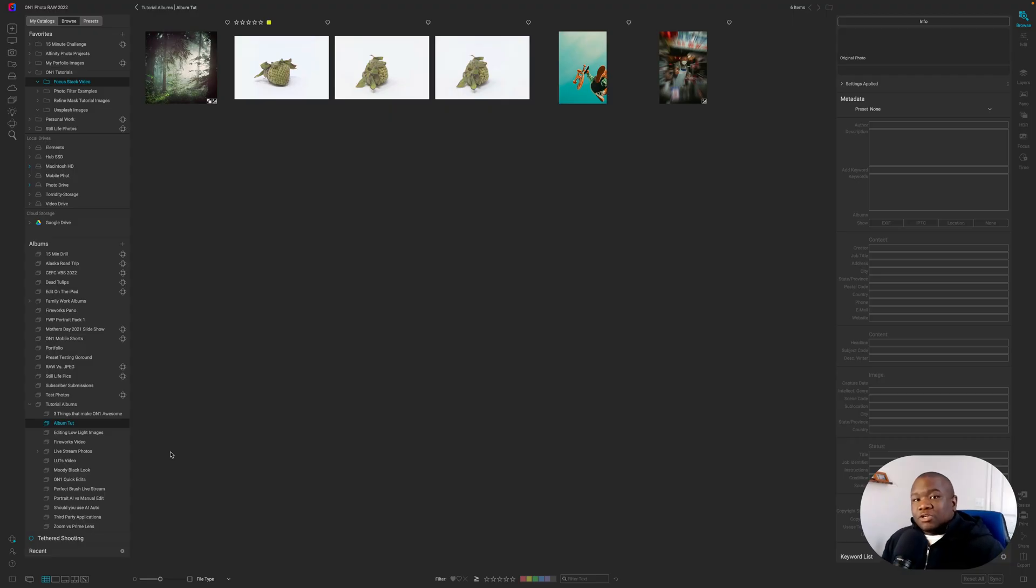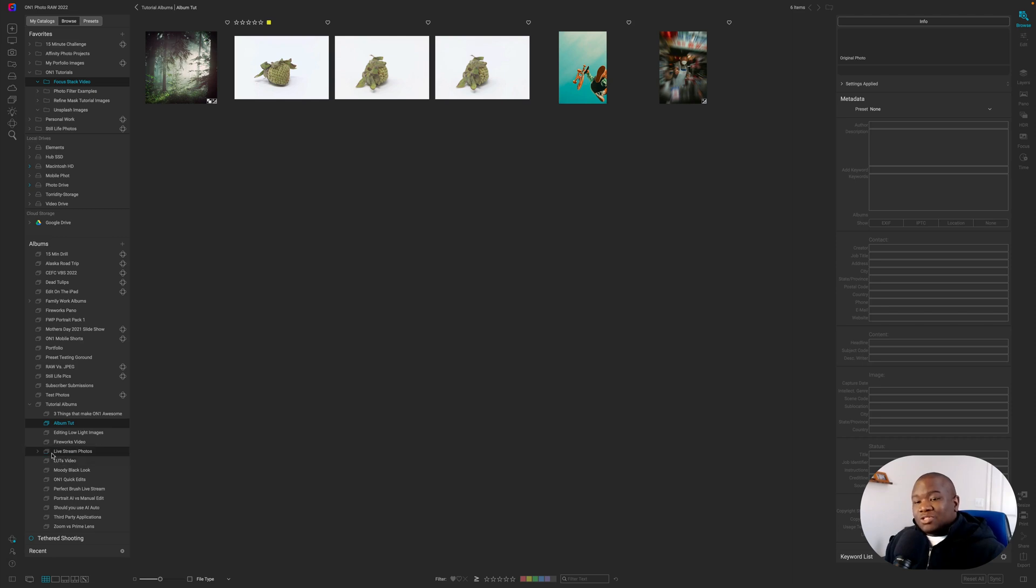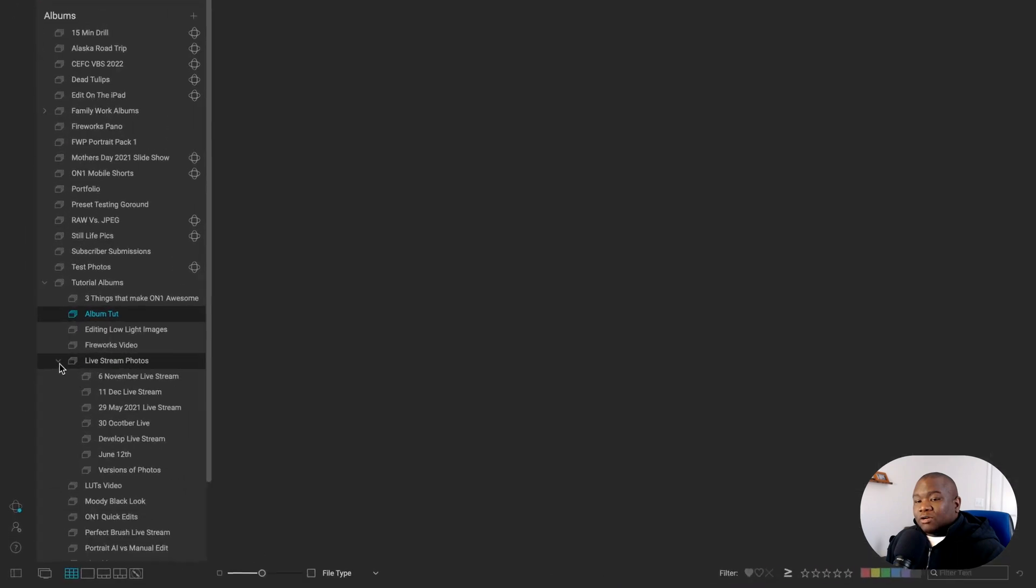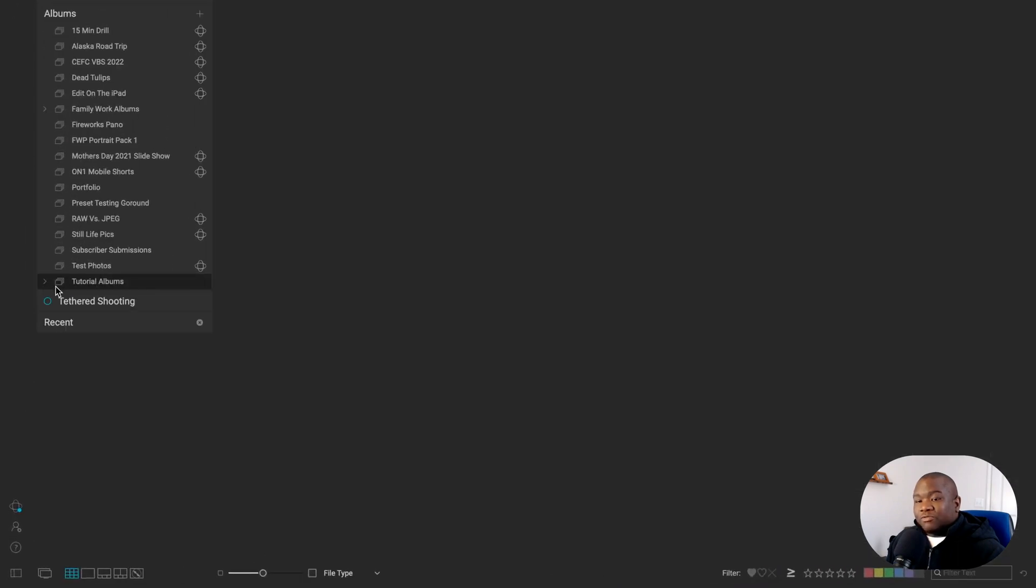So the next thing that I want to share with you about albums, at least from the nested version, is you can create sub albums. Now, I don't know of any other program that allows you to do this. I don't believe Lightroom allows you to do this. And if you look over here, you can click this little chevron. You see, I have the first chevron, which is to my tutorial albums.